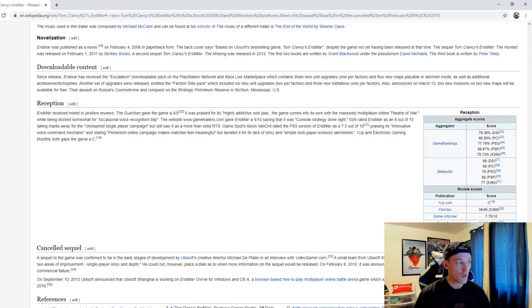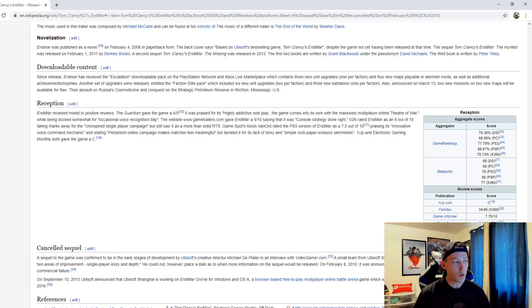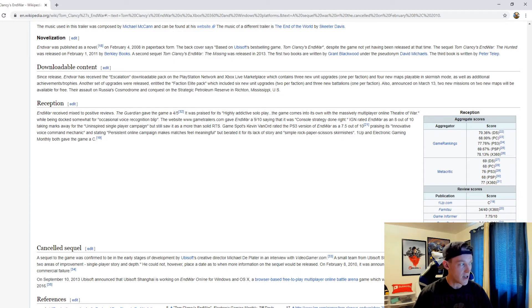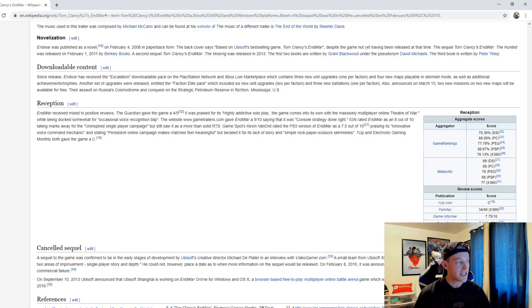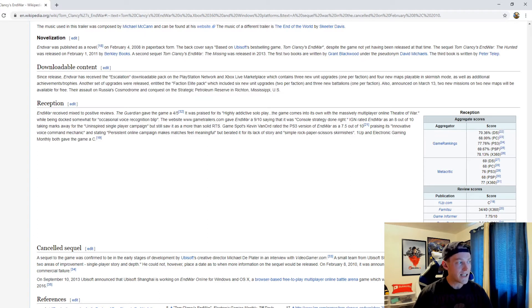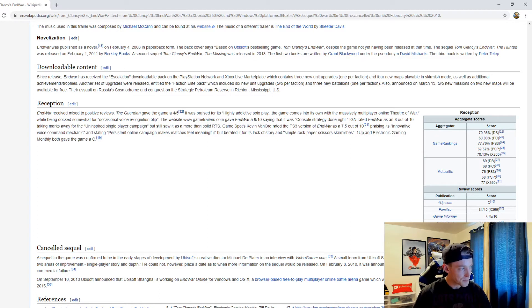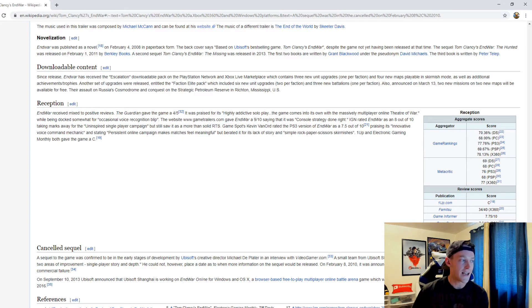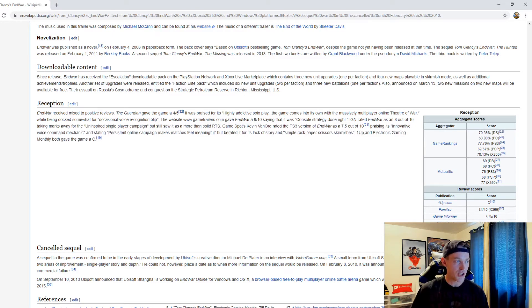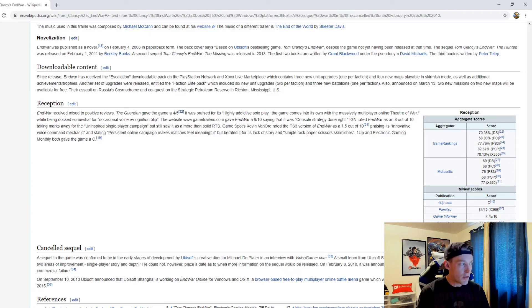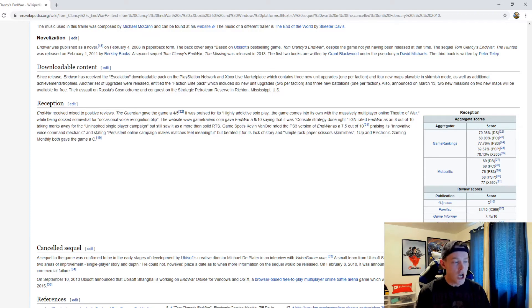GameSpot's Kevin Van Ord rated the PS3 version of EndWar as a 7.5 out of ten, praising its innovative voice command mechanic and stating persistent online campaign makes matches feel meaningful but berated it for its lack of story and simple rock-paper-scissors skirmishes. OneUp and Electronic Gaming Monthly both gave the game a C.